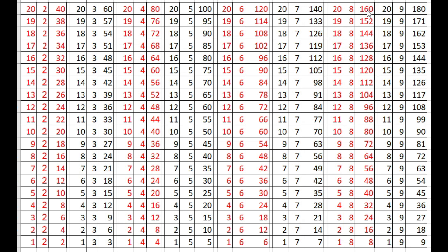20 times 8 is 160, 19 times 8 is 152, 18 times 8 is 144, 17 times 8 is 136, 16 times 8 is 128.